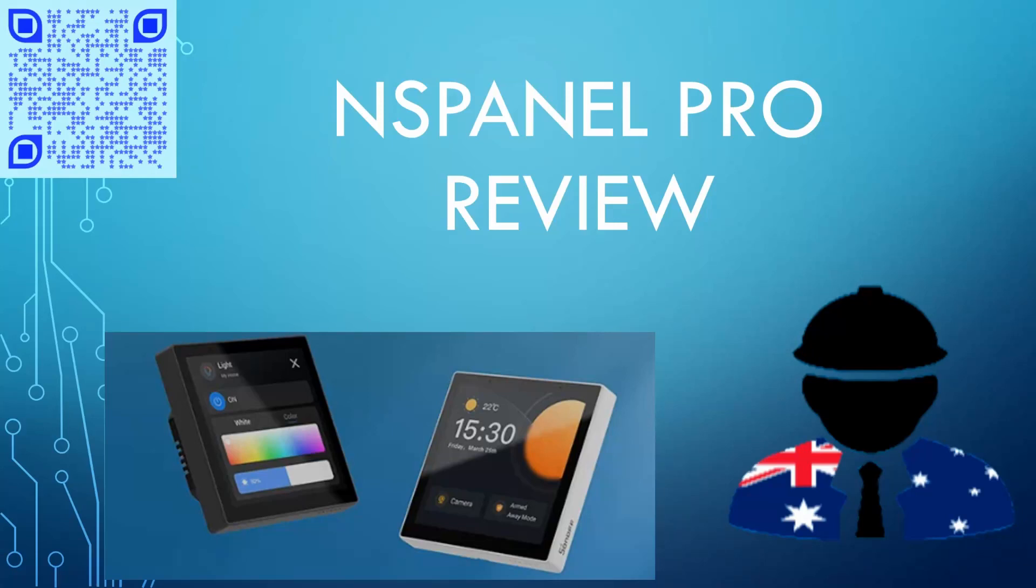G'day guys and welcome to my review of the NSPanel Pro when used with Home Assistant server. I've been using one of these panels now for about 12 months. I have delayed this review deliberately to give a better impression of the panel after a significant period of use, which I've now done.